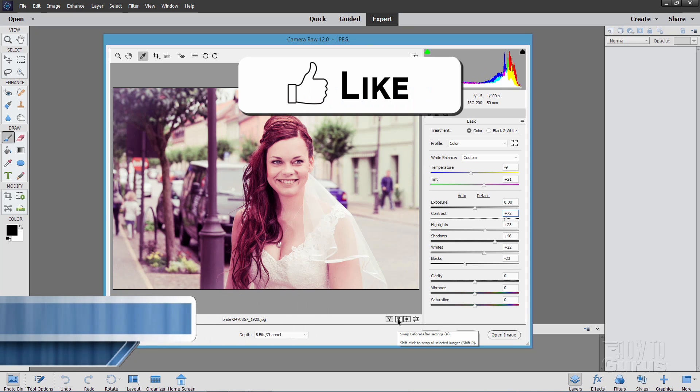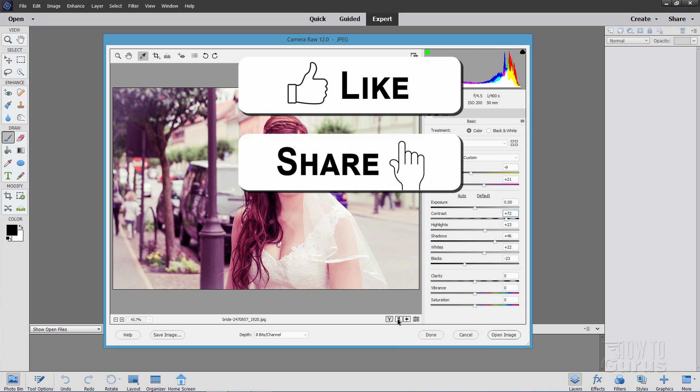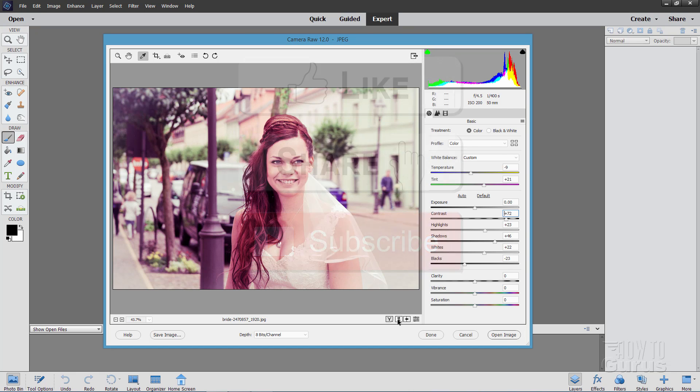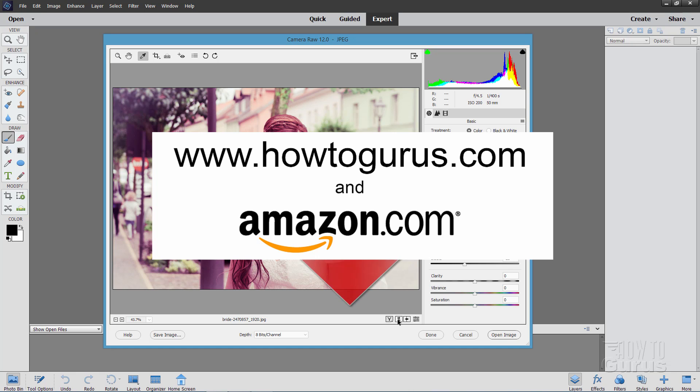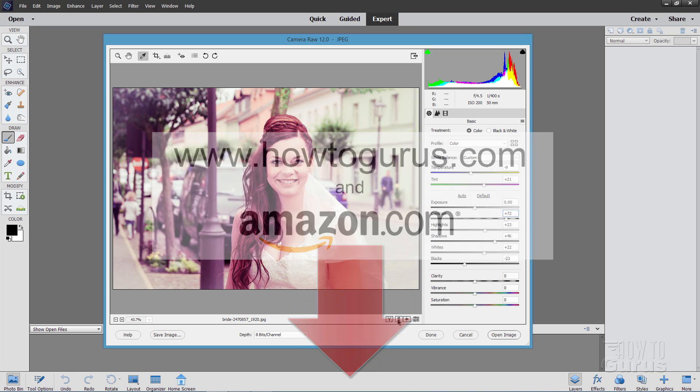Now if you like this video make sure you hit that like button. Don't forget to click on share and also click on subscribe as well. When you subscribe make sure you hit that bell icon for notifications of my new videos, and to learn everything about Photoshop Elements click on my complete training course and there's a link for that right down there in the description.